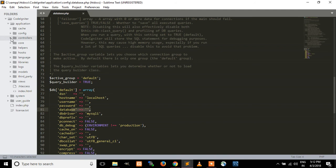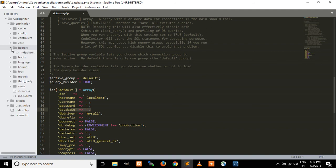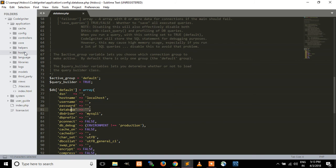The controllers folder will contain the class files developed for our application. The core folder contains the base files of our application. The helpers folder contains our application functions and all include files. Hooks are used to modify the core functionality of the framework without modifying the core files, so all hooked code is placed in the hooks folder.